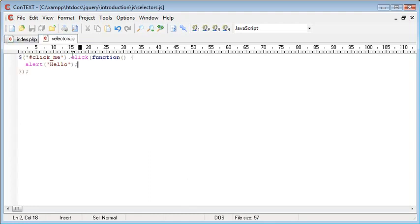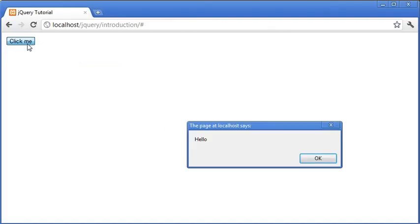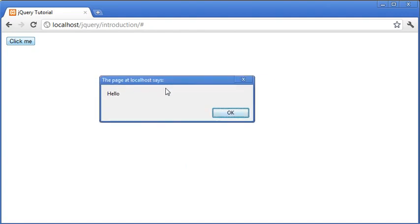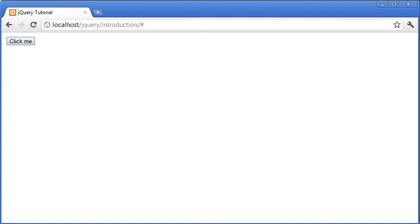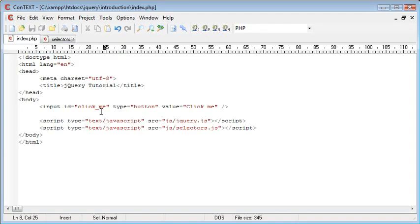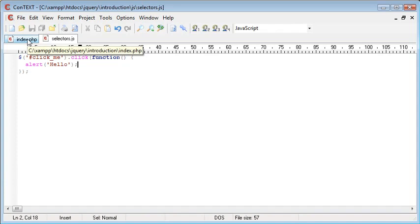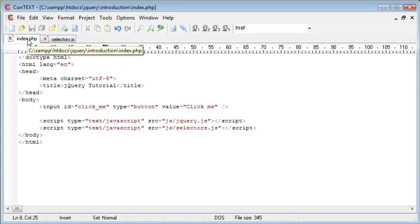Let's go ahead and click that button and we get the hello dialog box appear on our screen. So that's essentially how we would use a jQuery selector to select an element by its ID.